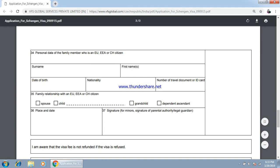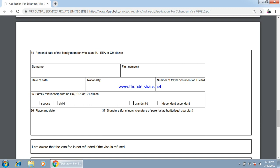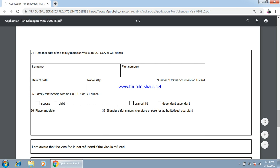If someone knows you in Europe, specify their details here. For example, if you are going on a business visa and someone knows you in Europe, you can fill in their details. You also have to specify what type of relationship you have with that person — whether it is spouse, child, grandchild, or any other.